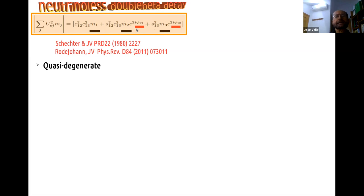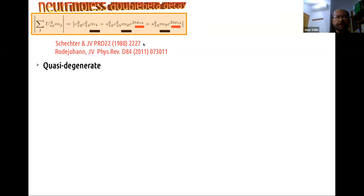DBD also involves the two Majorana phases that are inaccessible to oscillation. I should also advertise that this is expressed in the symmetric description of lepton mixing that we proposed 42 years ago, which is far better than the phase convention adopted by the PDG. The PDG basically took our parametrization and adopted a very nasty phase convention, at least for neutrinoless double beta decay. But of course, if you are careful, you can use it.